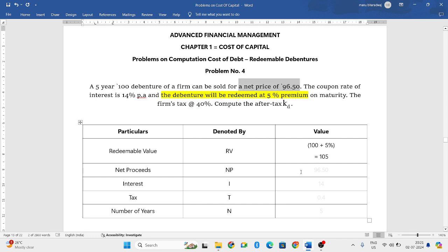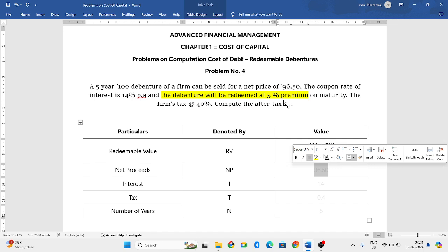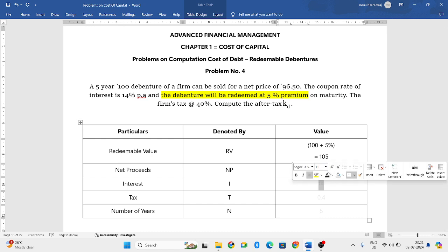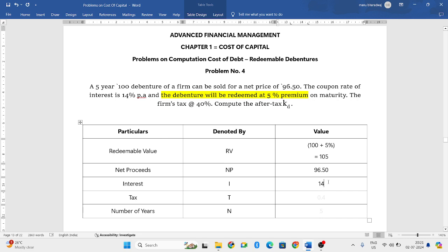And net proceeds, they have given in the question that it is 96.50. We need to calculate interest rate. Interest, since they have not given how many debentures they have issued, the actual rate of interest that is 14% only will be taken into consideration.